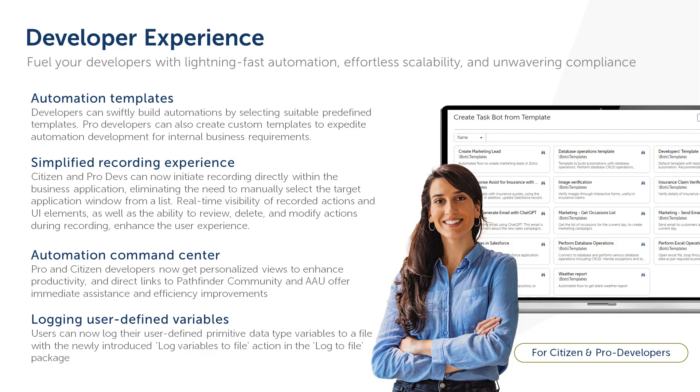Automation Command Center for pro and citizen developers is a key component of automation lifecycle management. With personalized views for developer personas, ACC helps improve productivity and user experience by providing them quick access to the automations they are working on. In addition, help is just a click away with direct links to Pathfinder Community and Automation Anywhere University, which also help improve developer productivity.